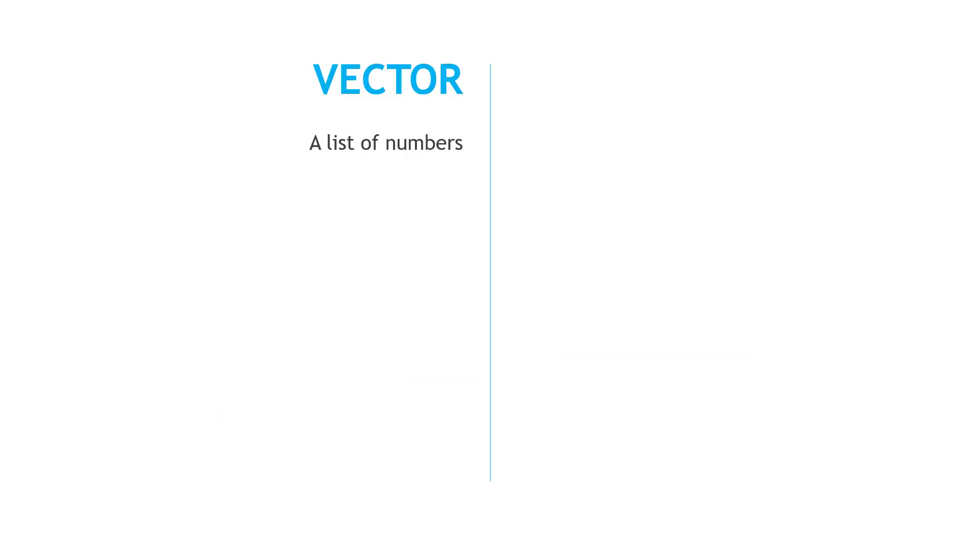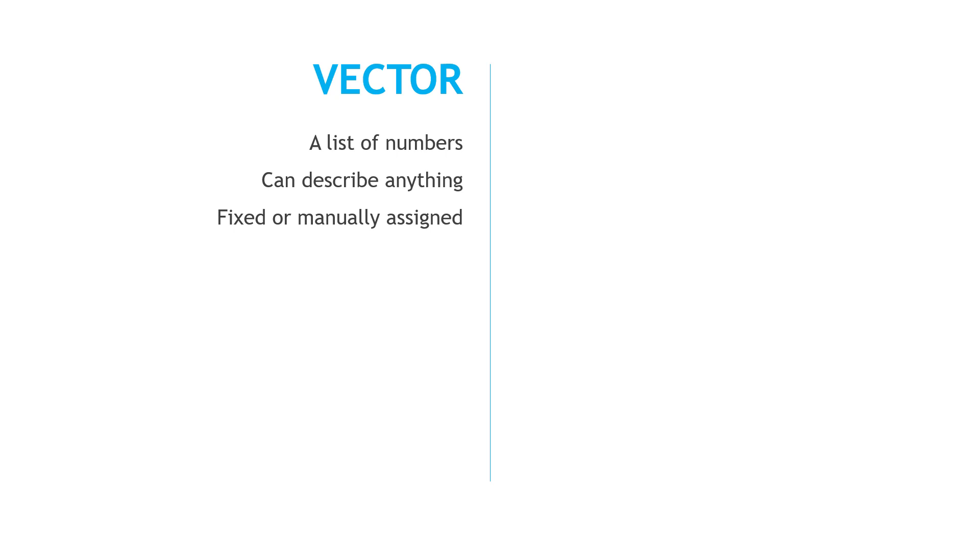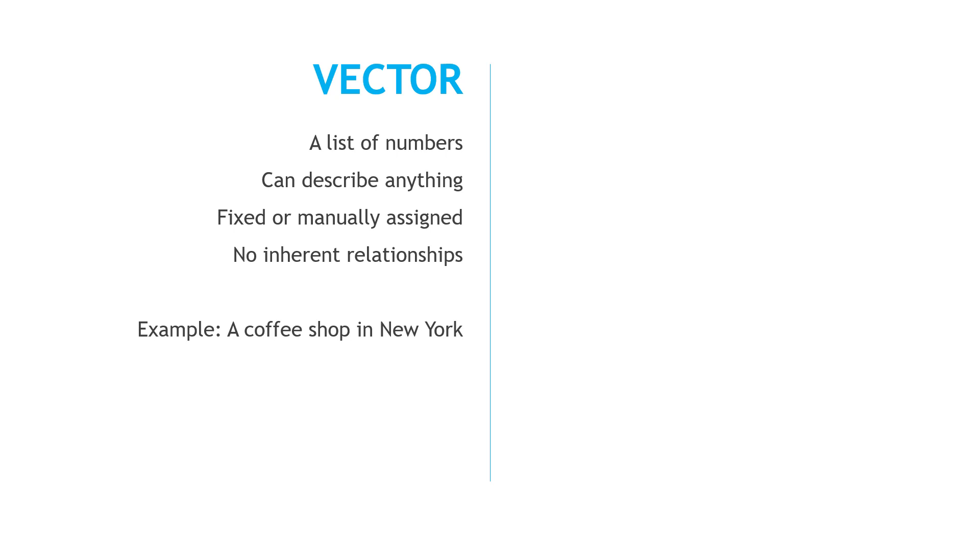And that brings us to vectors, which is just a list of numbers. But let's get a little bit more specific on terminology. If we have just a simple vector, we can describe anything with that. The numbers that we see in the vector are fixed or manually assigned, meaning that we or some domain expert will figure out what numbers represent good or bad or sad or happy, for example. But there's no inherent relationships just in the simple vector that we're talking about. We just have number representations of words, good, great, sad, unhappy, but we don't know how they're related. Or to give you another example, if we stored values for a coffee shop in New York, we might have numbers for latitude and longitude, but that's it. They're just coordinates.